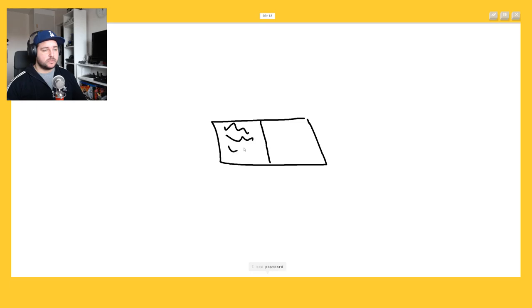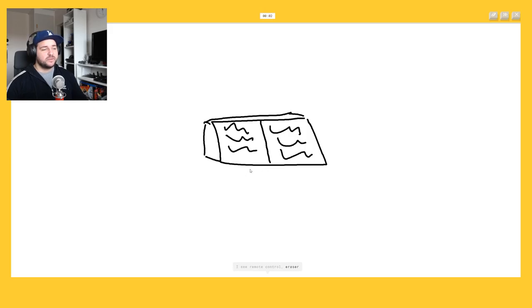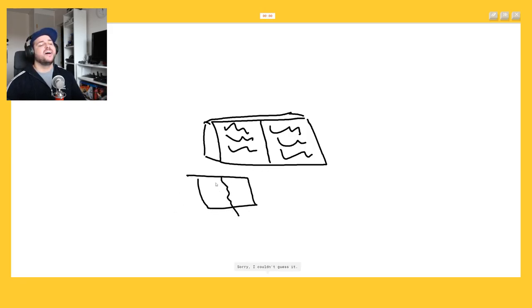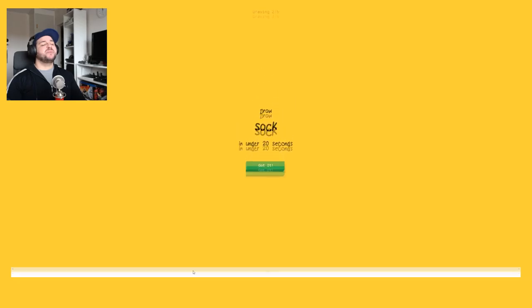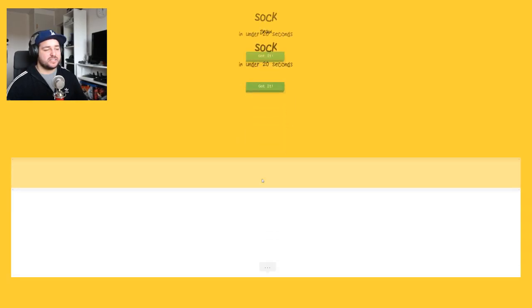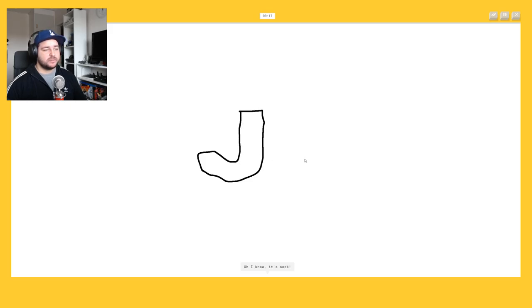I see postcard, no. I see pool, no. It's a book. I see remote control or eraser. I see table. Oh I know it's sock.